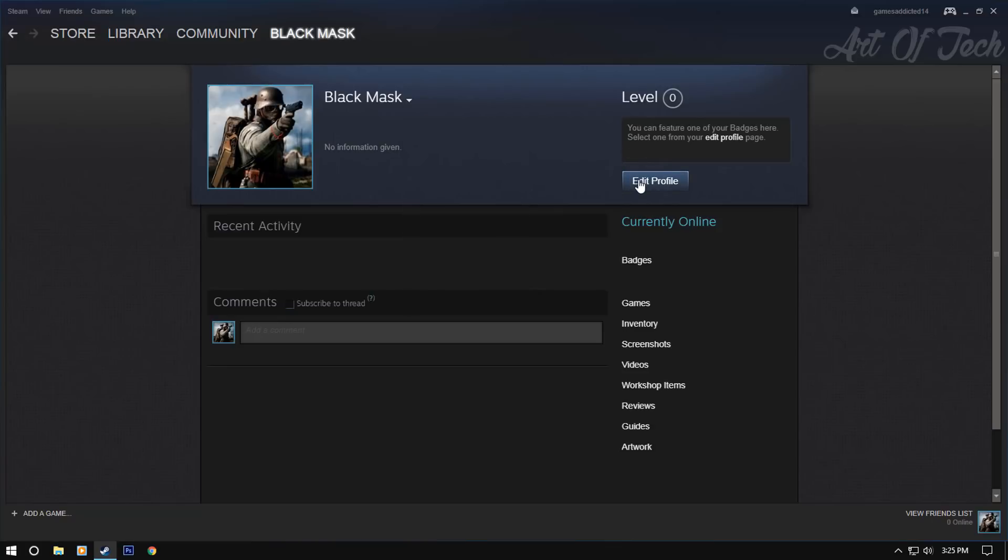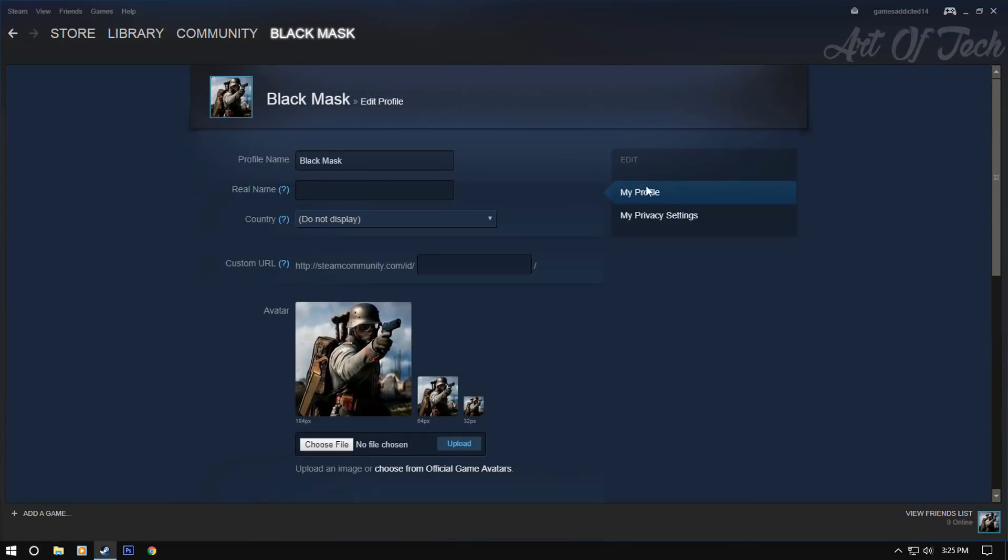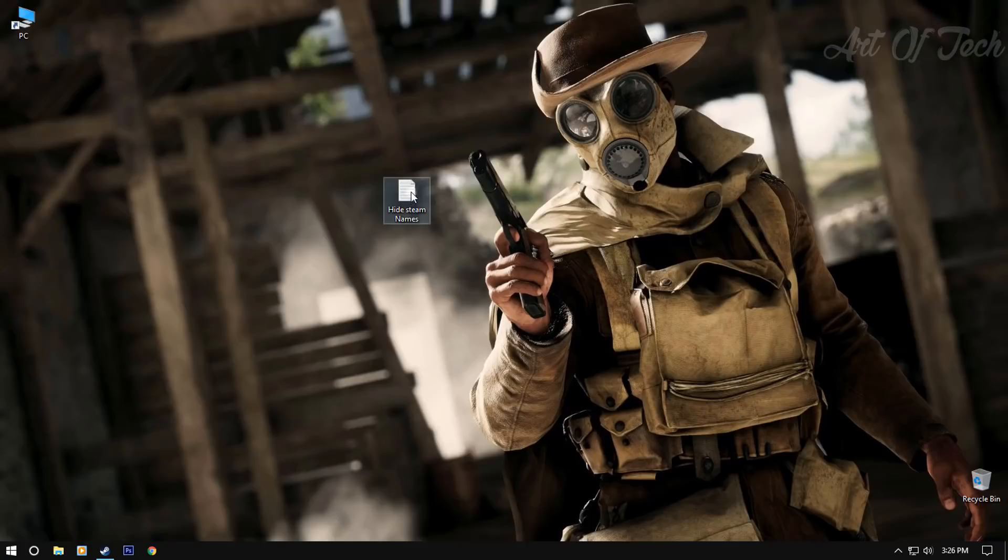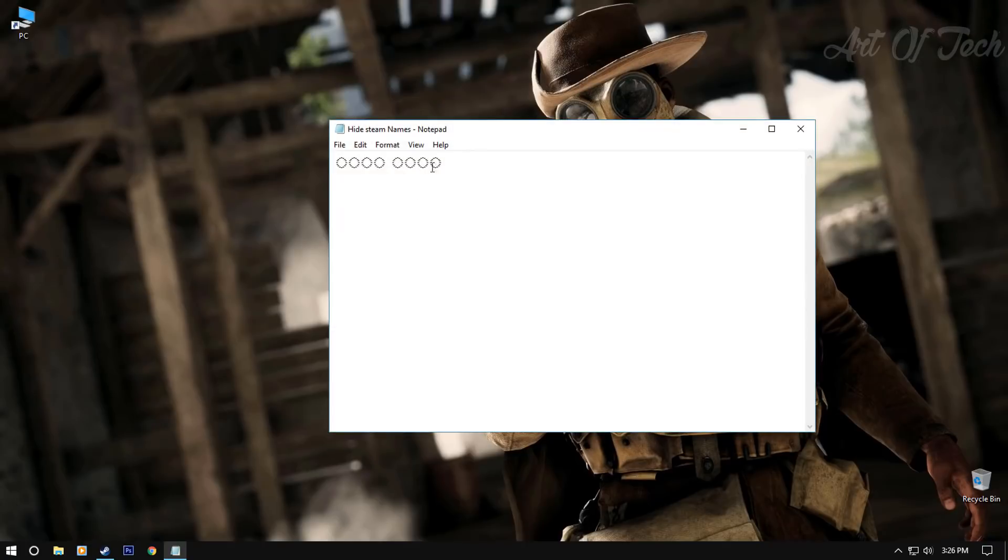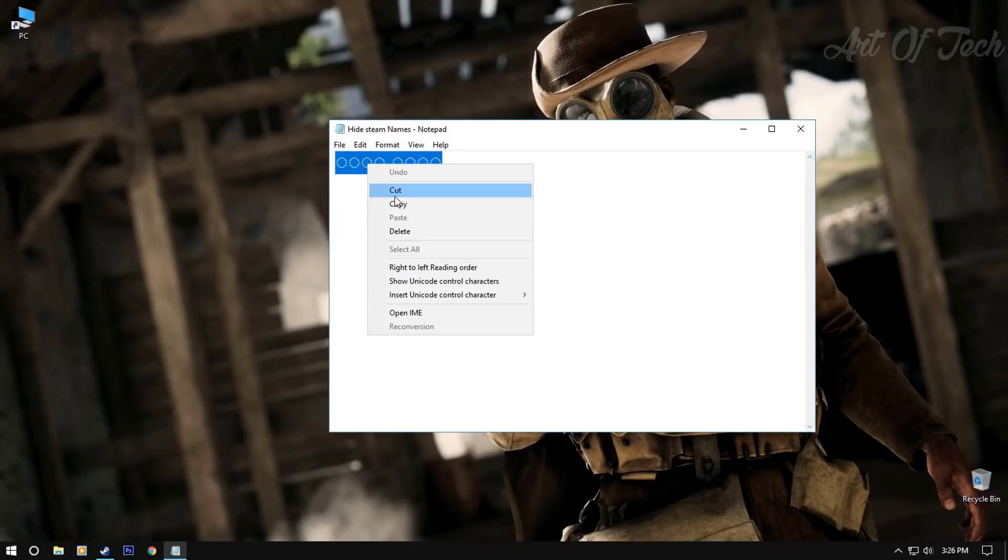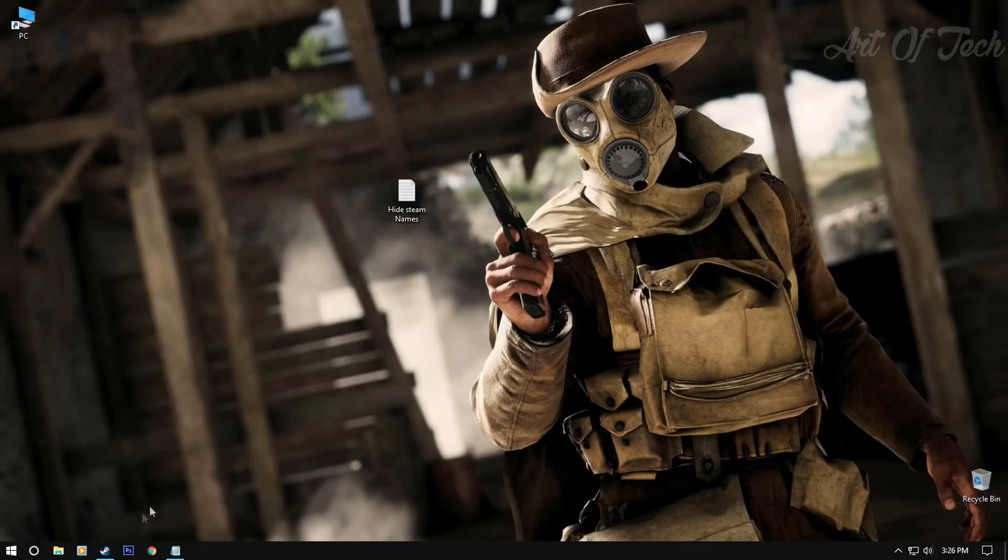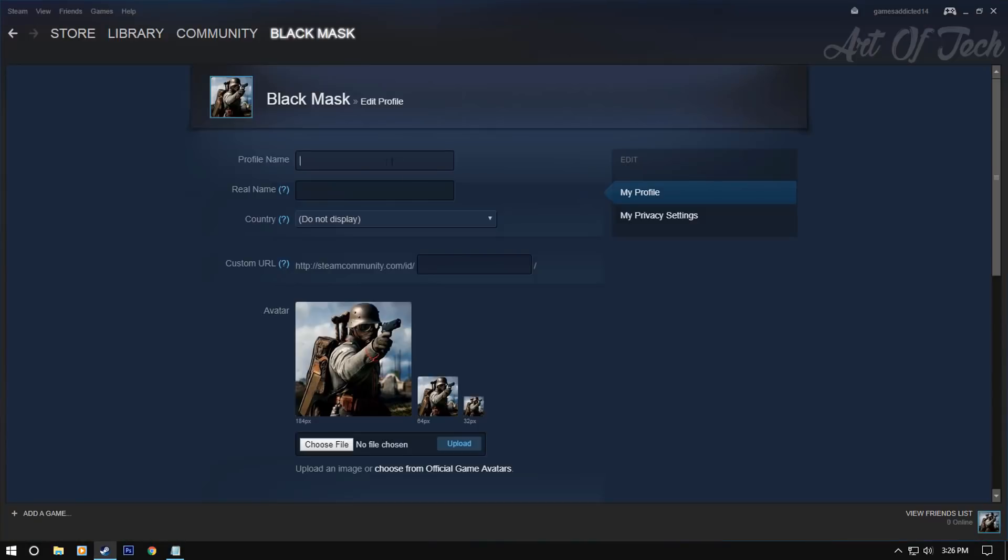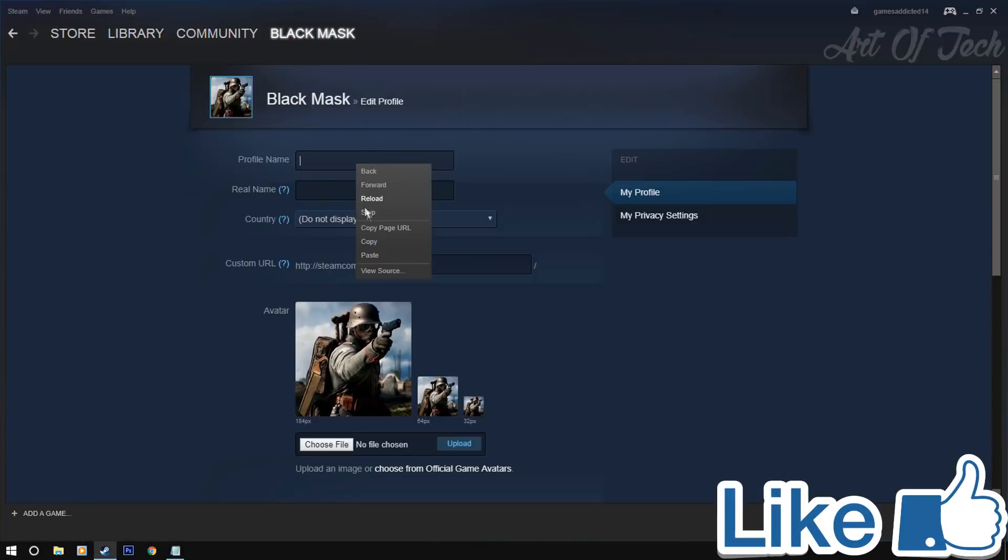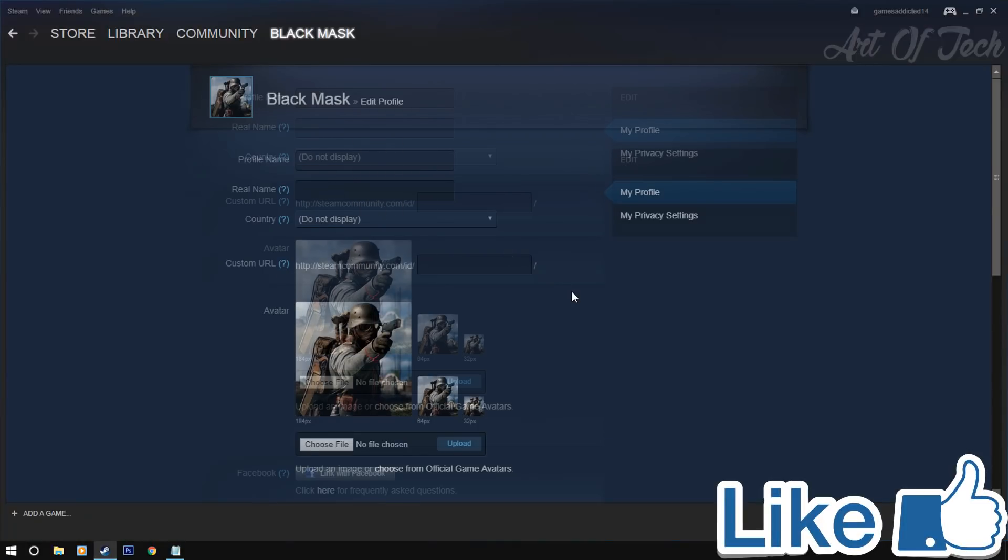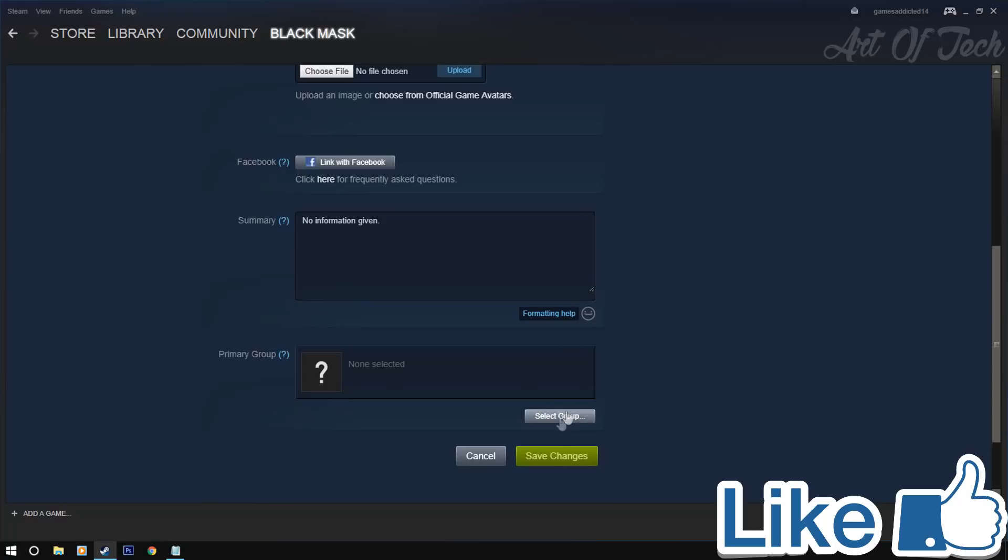So first of all, go to edit profile, clear that name and open up this document. Copy those words and paste them in the name section and hit save.